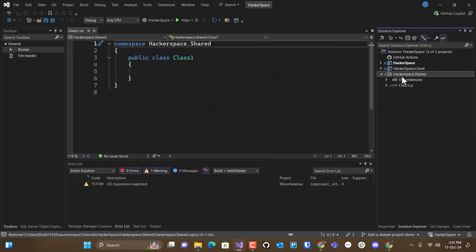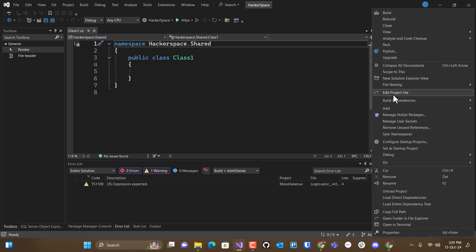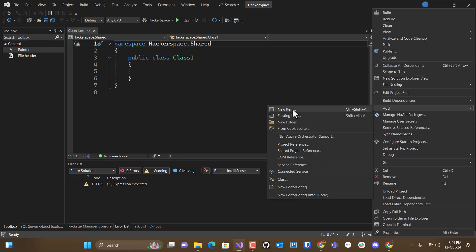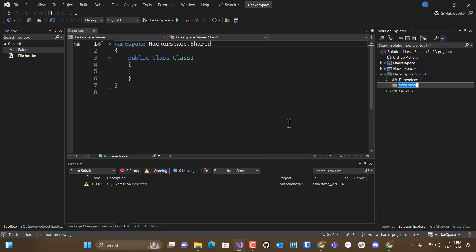And this gives us a shared project, and typically what I'm going to be placing in here are my model folders. So I'm going to go ahead and put that folder in here.